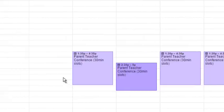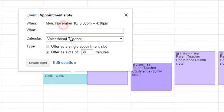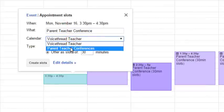Maybe on Monday, I'll have an appointment, appointment slot, Parent Teacher Conference, and I'm going to make sure it's on my conference calendar.